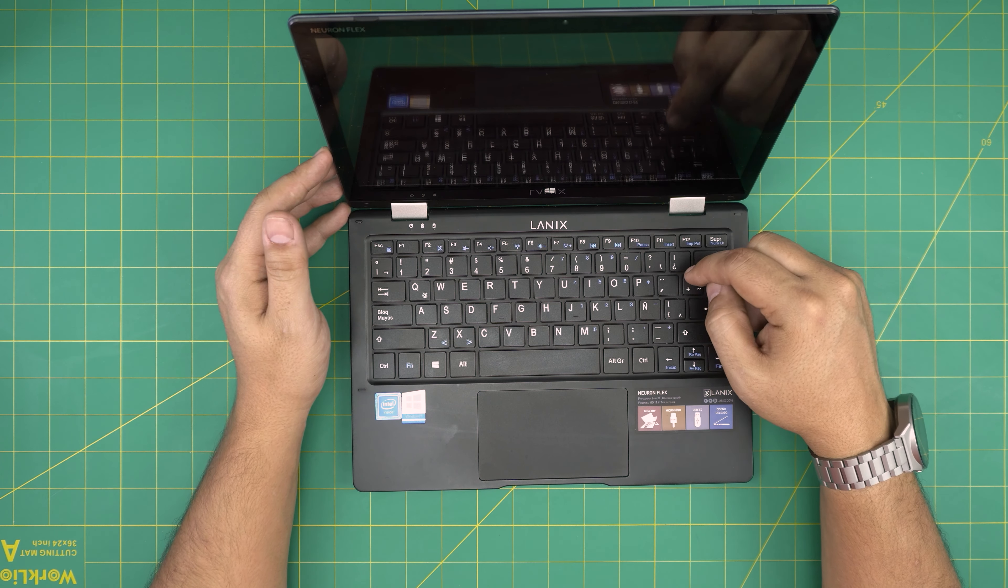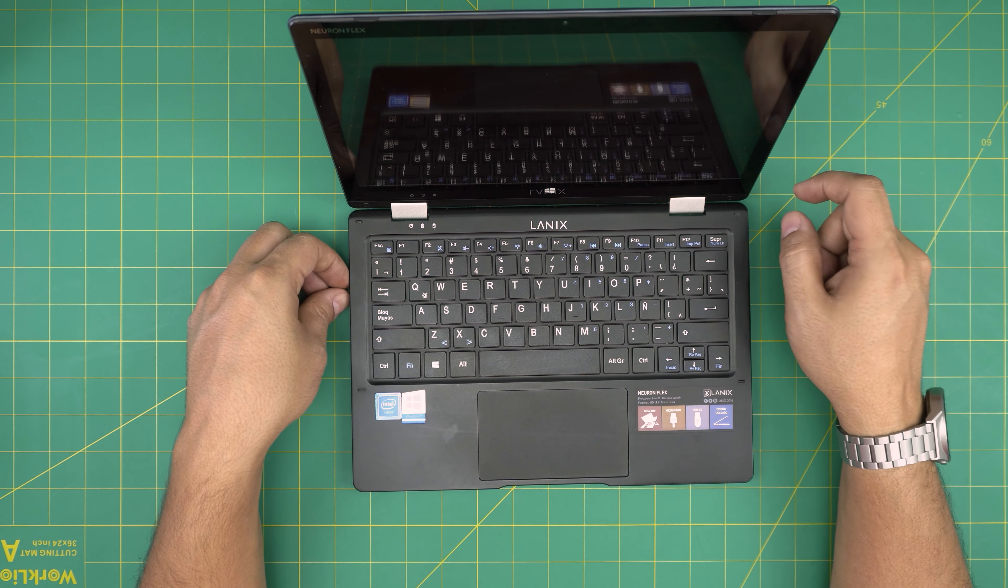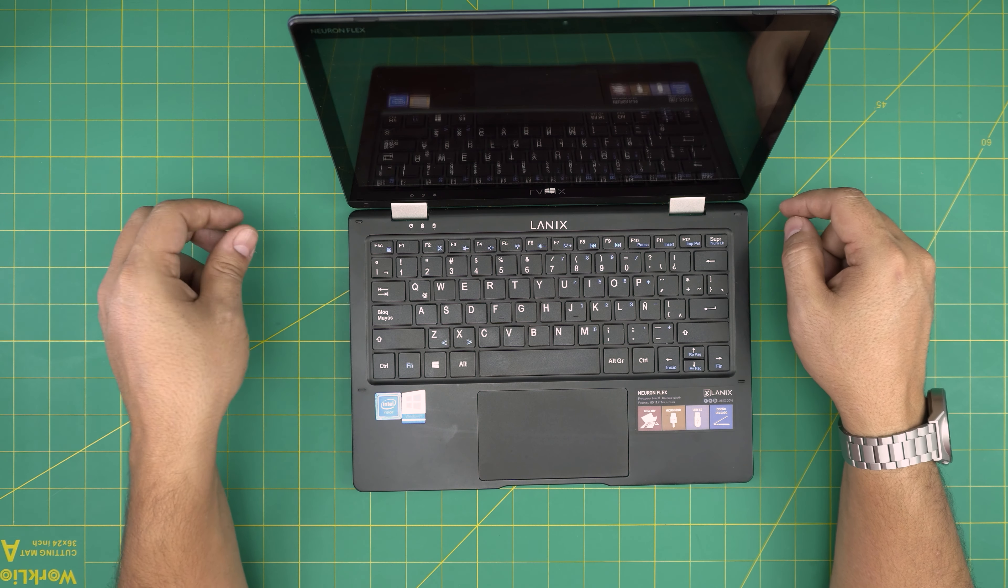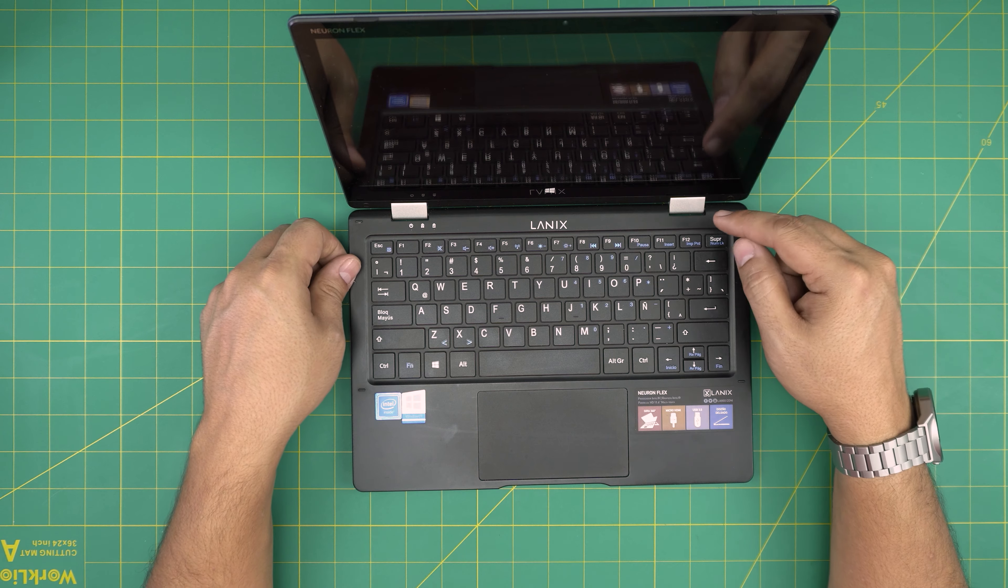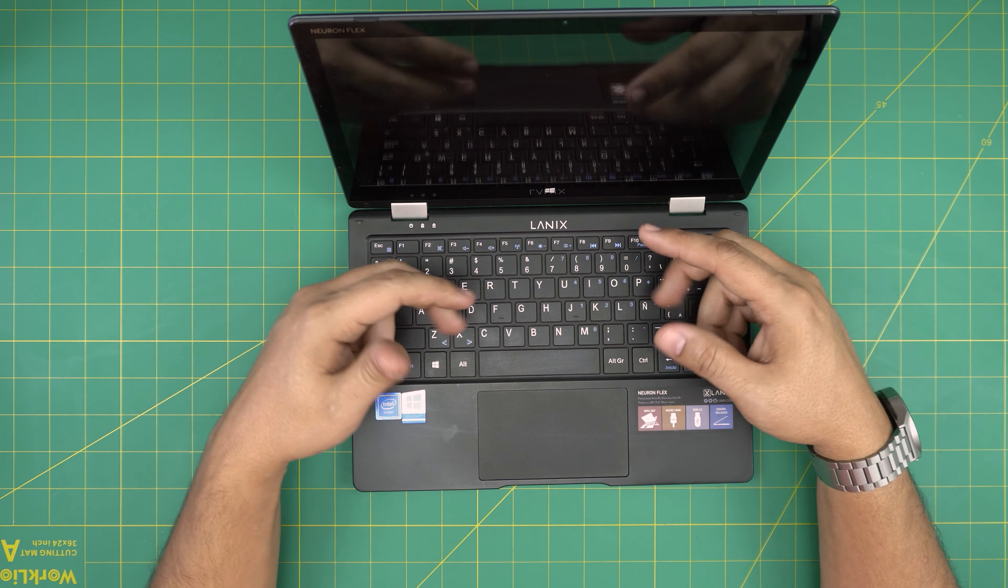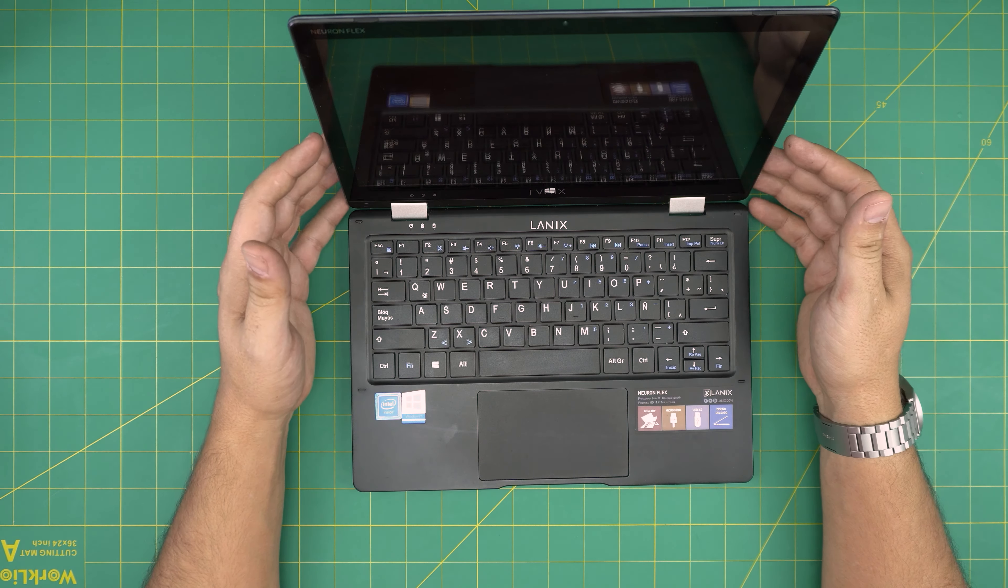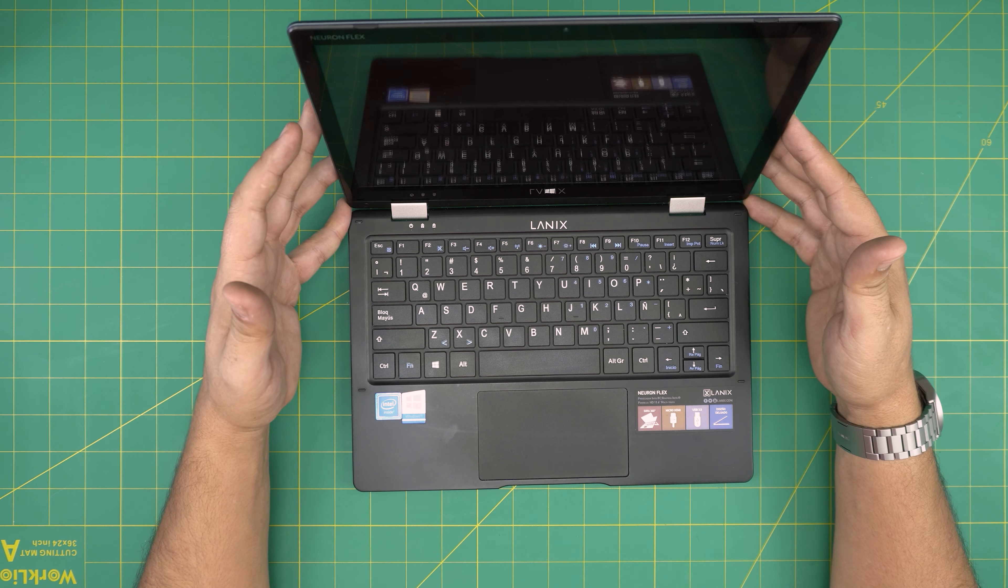To install Windows, just put the Windows USB in here and power it off. When you power on, keep tapping F12 until you get the boot menu, choose your USB, and start installing it.